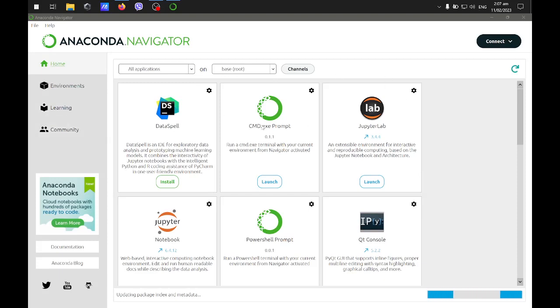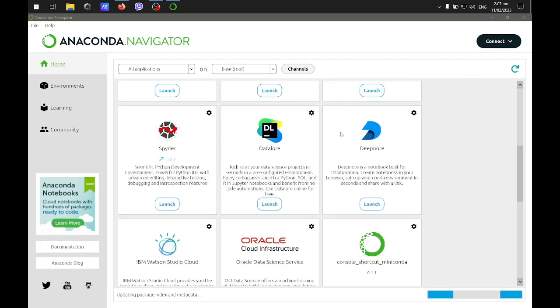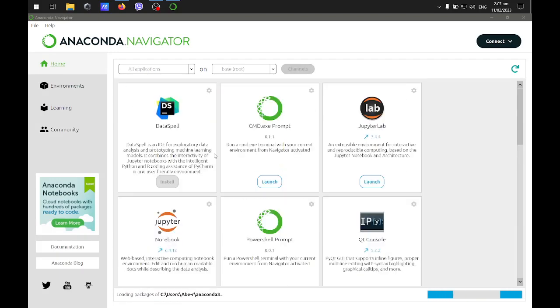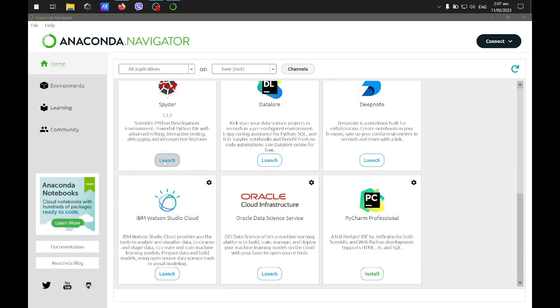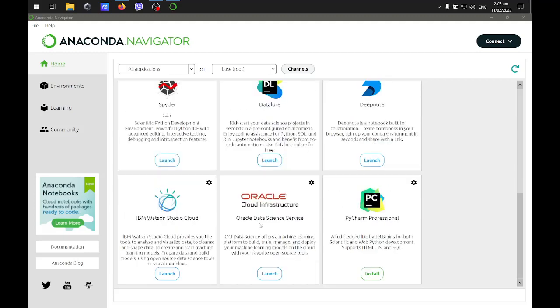These are the different applications and accessories that are part of Anaconda. You can launch them or install them if not yet installed.